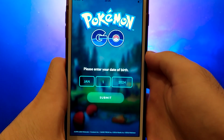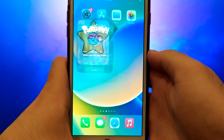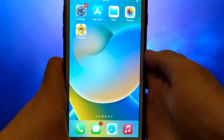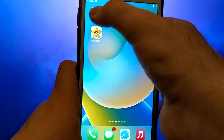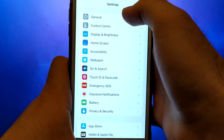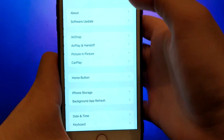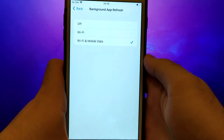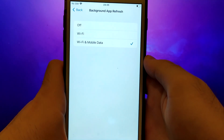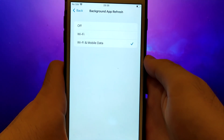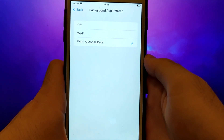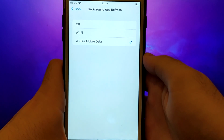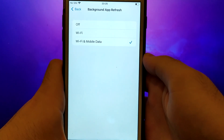Before we get started, let's go through a couple of essential steps. First, open your device settings and go to General. Tap on Background App Refresh and make sure that either Wi-Fi or Wi-Fi and Mobile Data is enabled. This setting allows the app to update and function properly in the background.